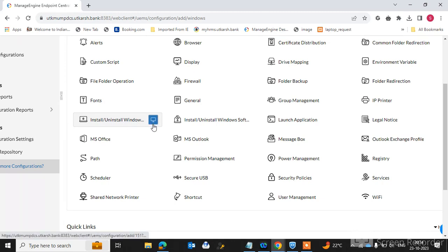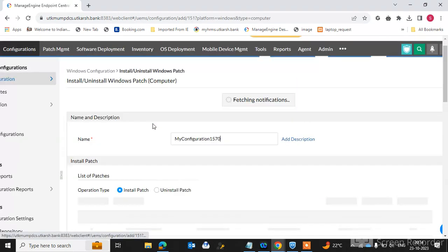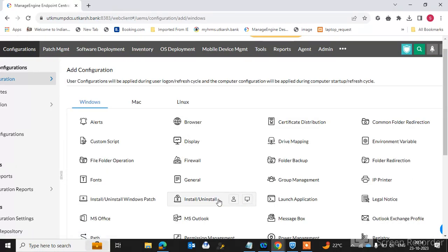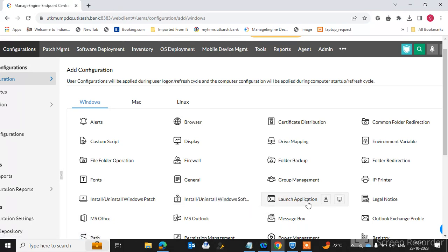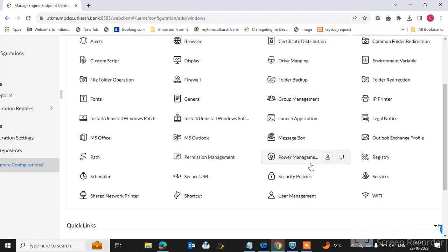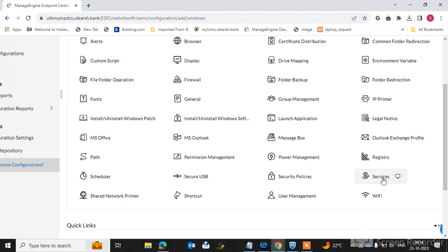You can install or uninstall patches and software on endpoint machines. You can also launch applications, configure a scheduler, manage paths, and handle permission management — all from the console to endpoint machines. Power management settings can also be configured and pushed to endpoint machines directly from the console. Registry settings can also be deployed to endpoint machines.